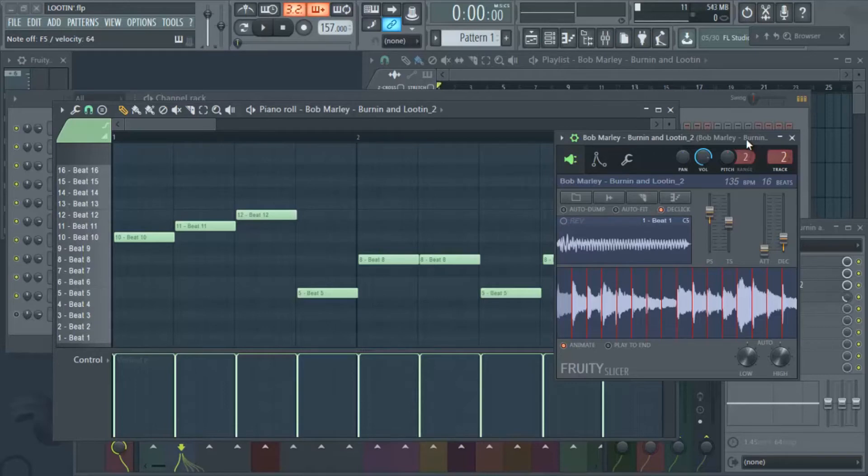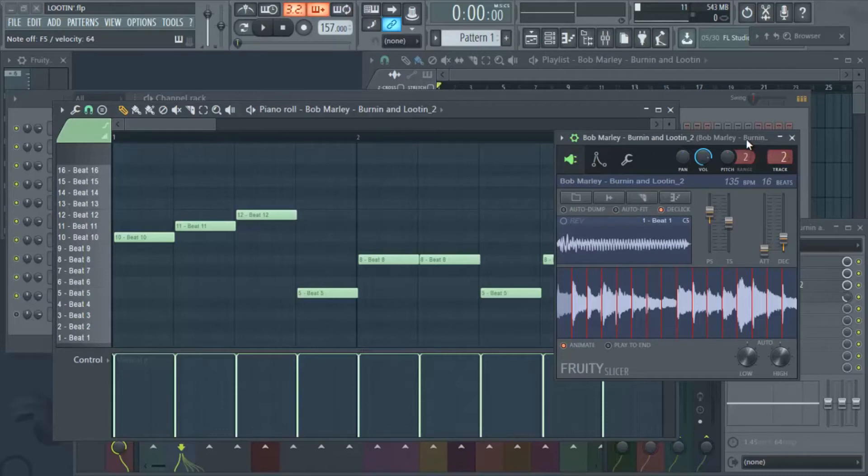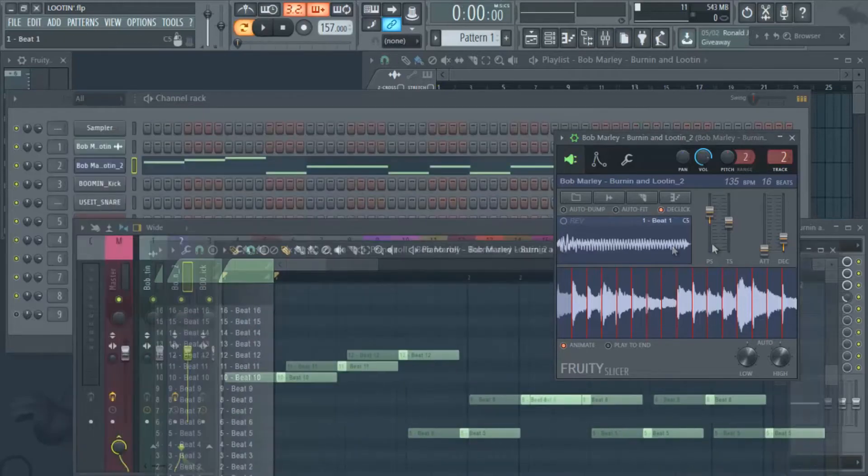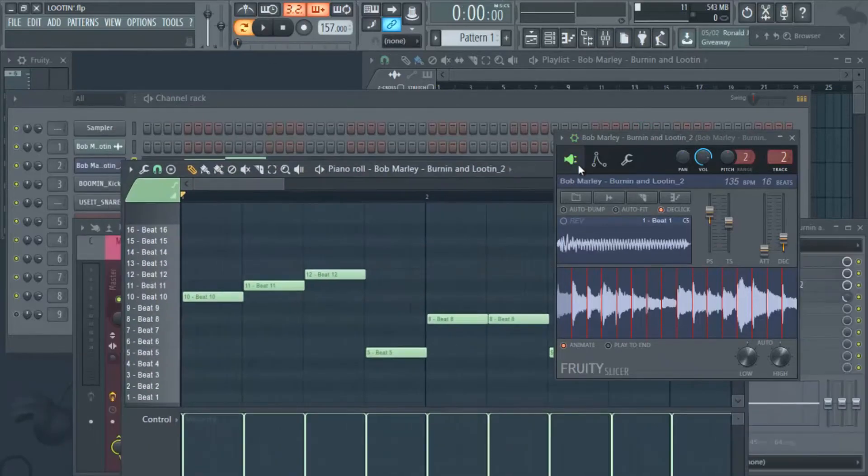So as you're making your beats and you're messing with the samples, just remember it's better to chop it than to loop it. Sometimes you can't help but to loop it, but if you can try to chop it. So that's what we did. I'll show you the chop that we did and how we kind of flipped it in our own way.